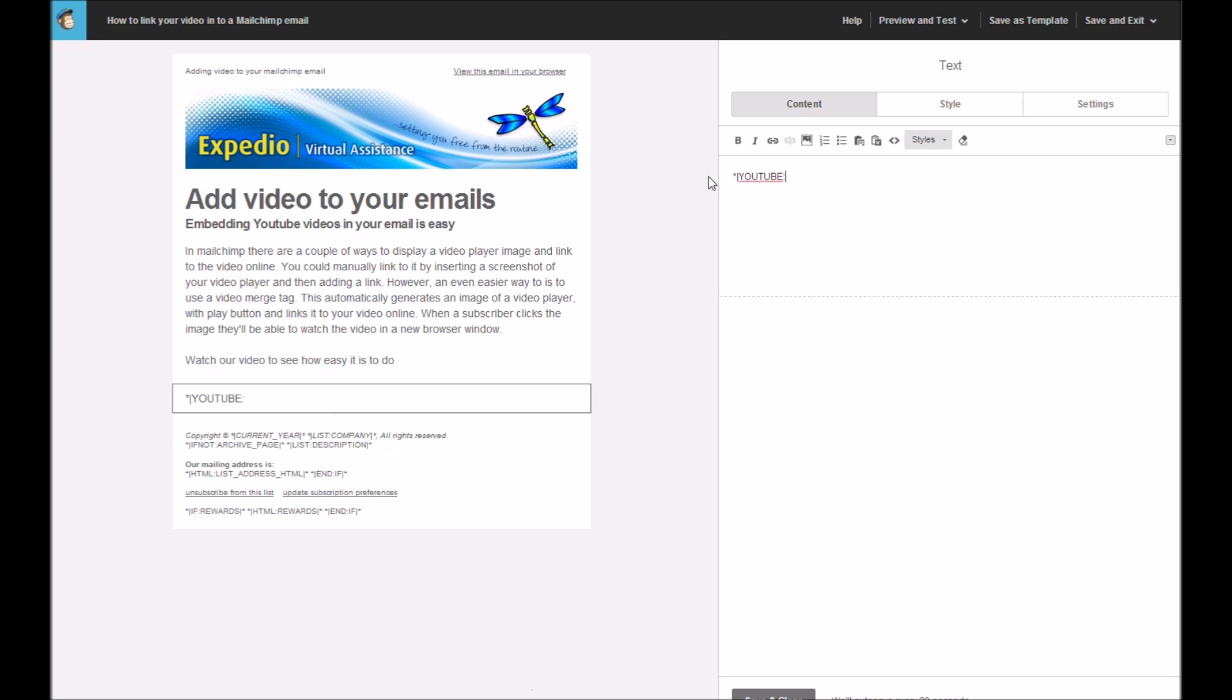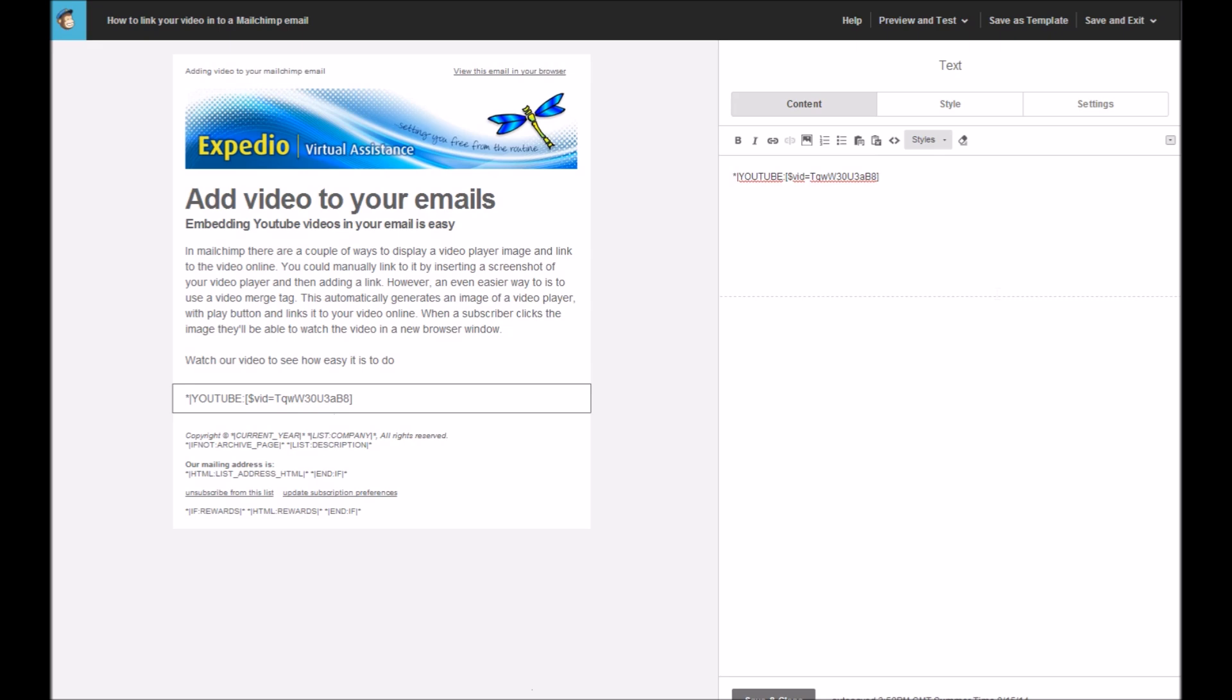Then there's left square bracket, followed by the dollar sign, the word vid equals, and then follow that with the code that you copied from the end of your video in YouTube. You then close the square brackets with the right hand square, put another pipe sign, followed by a star key, and then you save and close.